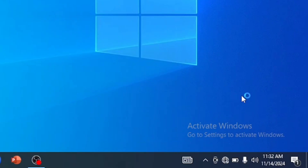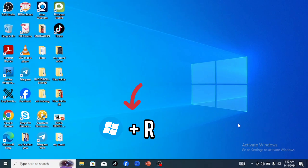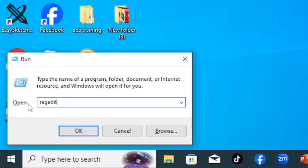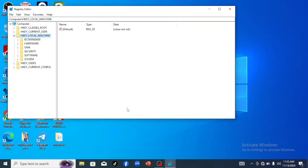To activate Windows so that the 'Activate Windows' watermark will not show: if you have a license you can go to Settings to activate it, but if you don't have a license you can still do it this way. First, click on your Windows button, then click on Run. Type in 'regedit', click OK, then click Yes. It will bring you to the Registry Editor interface.